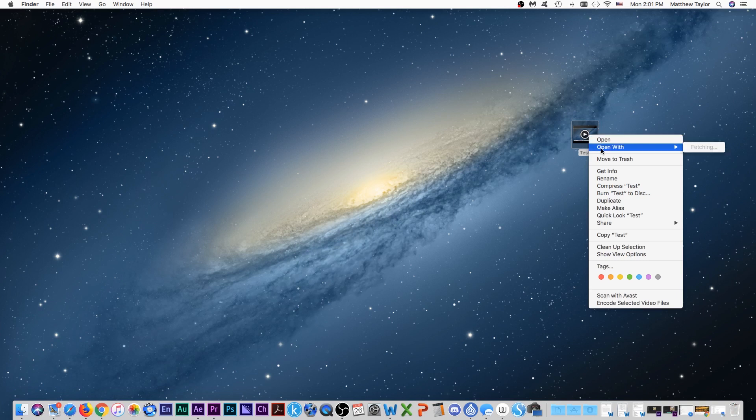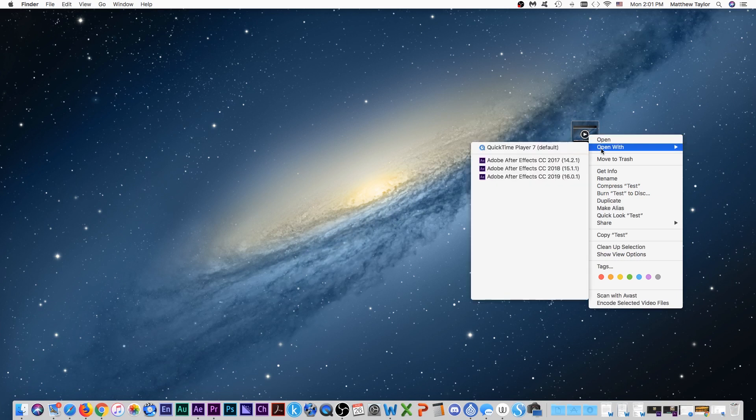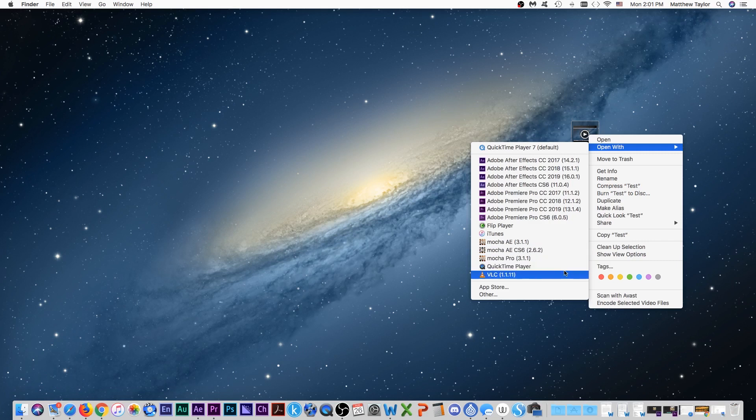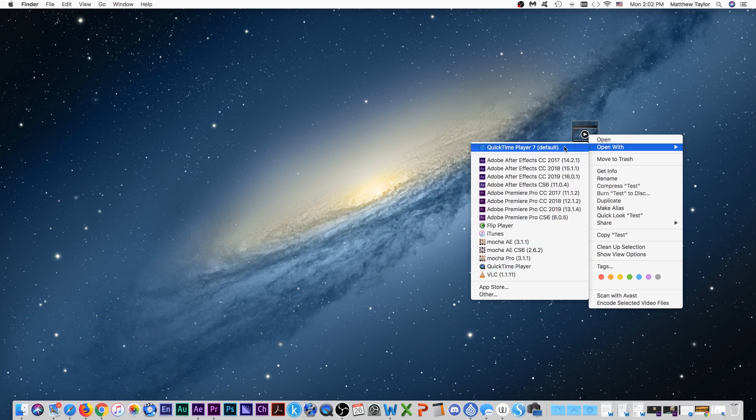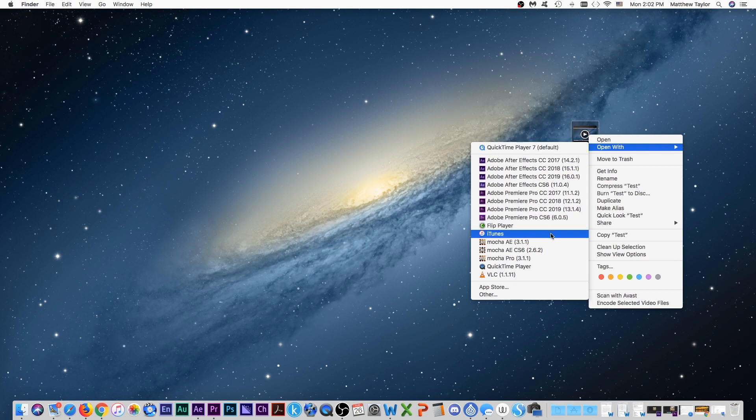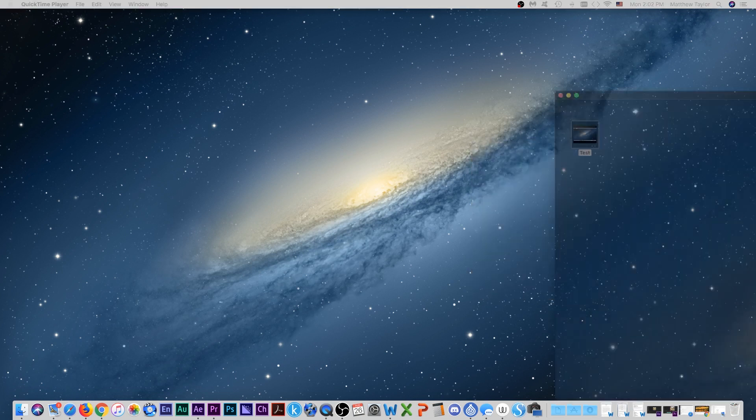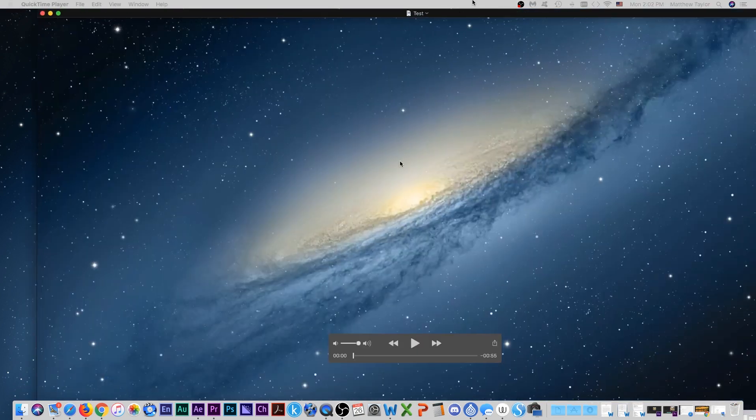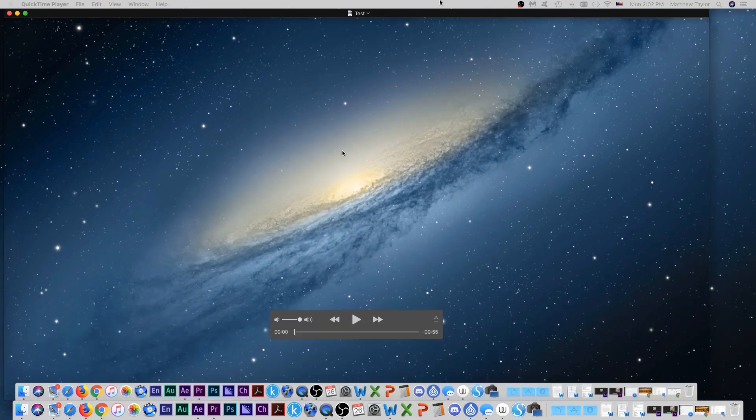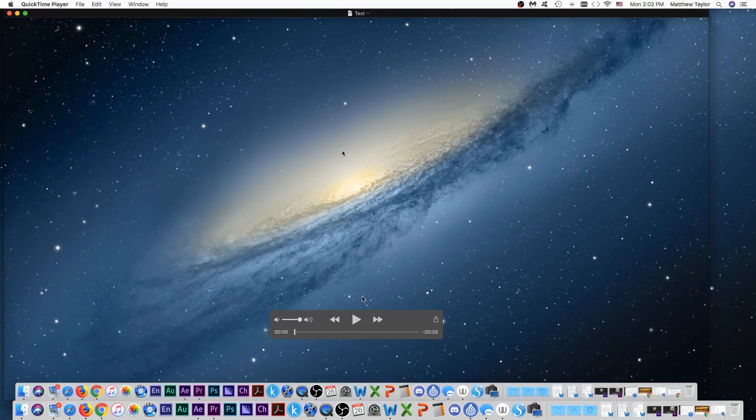I'm going to open this with QuickTime player. You notice I have the old QuickTime player seven on there. I'm going to open it up with my normal QuickTime player. And again, here is that file that we recorded.